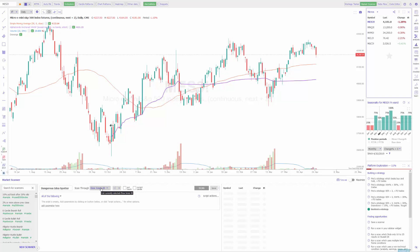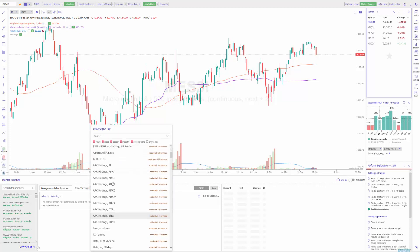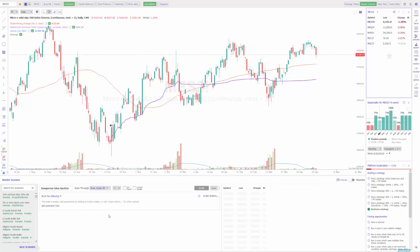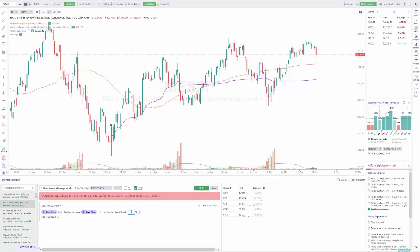There's a ton of different watch lists available within this platform, so if you don't want to create your own — if there's a general topic like energy, finance, or healthcare that you're interested in — feel free to choose one of those general topics and it'll scan it all for you. Before we move on, let's look at a sample example. TrendSpider has many samples created that you can choose from. This one will be scanning for two percent or more above the previous close, and it's scanning through the S&P 500 index.